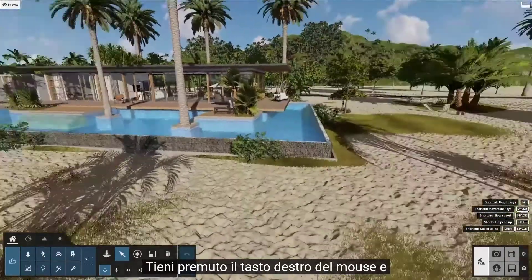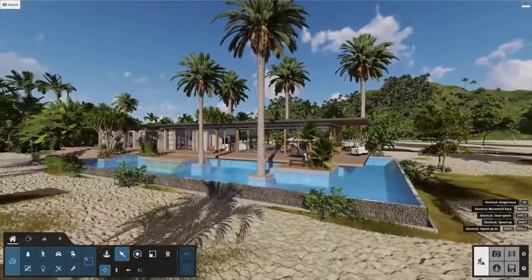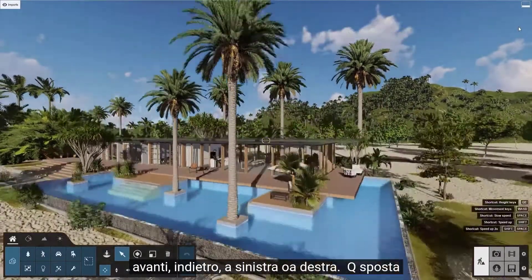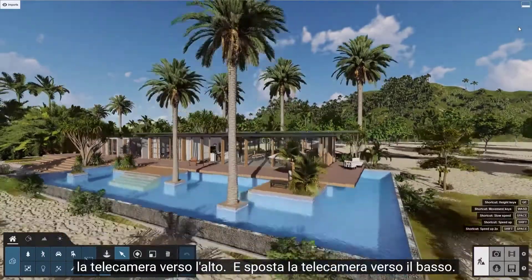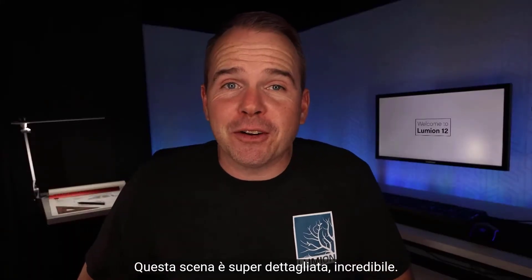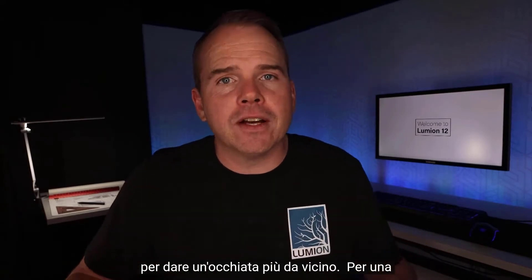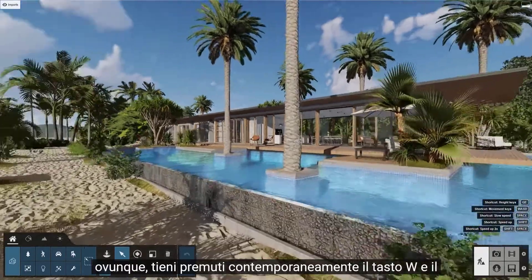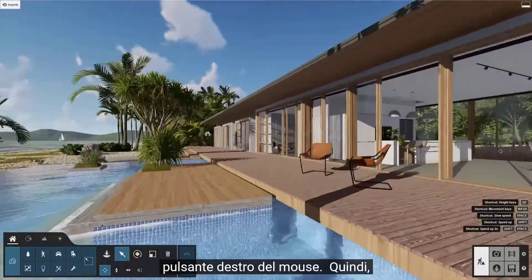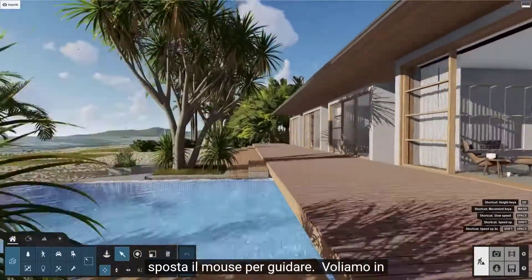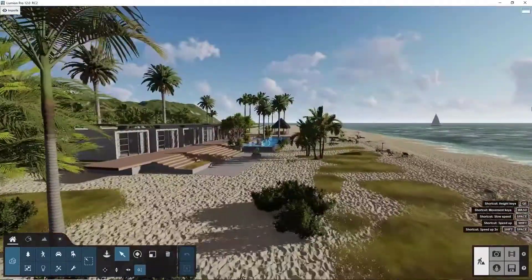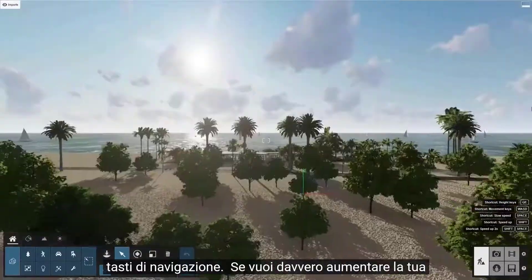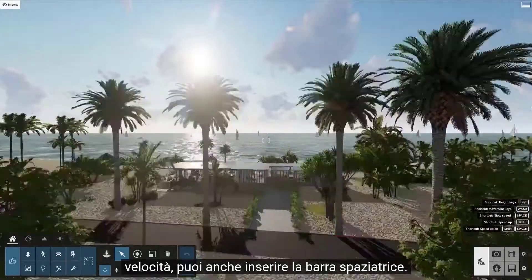Hold down the right-click button and move your mouse to look around. Use the WSAD keys to move your camera forward, backward, left, or right. Q moves the camera up, E moves the camera down. This scene is super detailed — amazing. For a helpful combination that will get you anywhere, hold down the W key and the right mouse button at the same time, then move your mouse to steer. To move faster, hold the shift key down as you're using the navigation keys. If you really want to push your speed, you can also throw in the space bar.